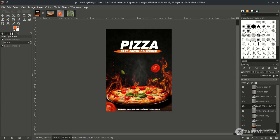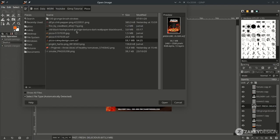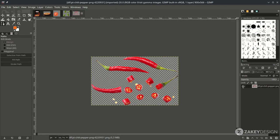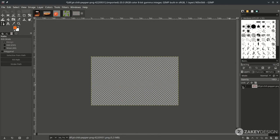And the last element is the chili — just do the same as the leaves. Make it separate with Float.